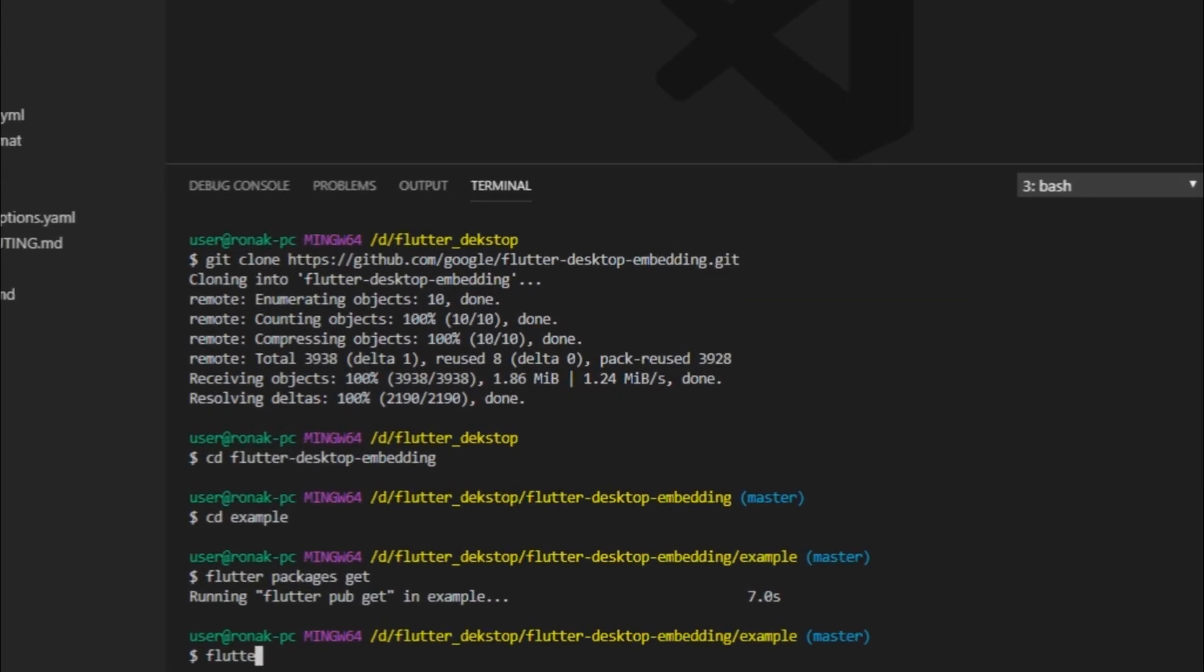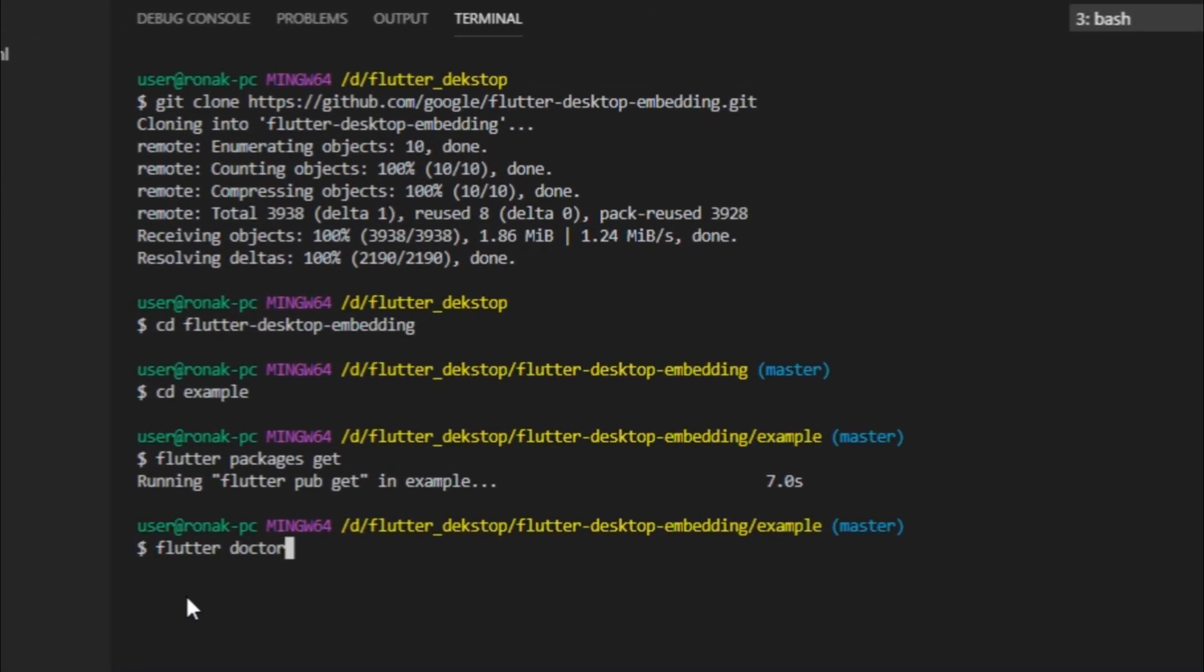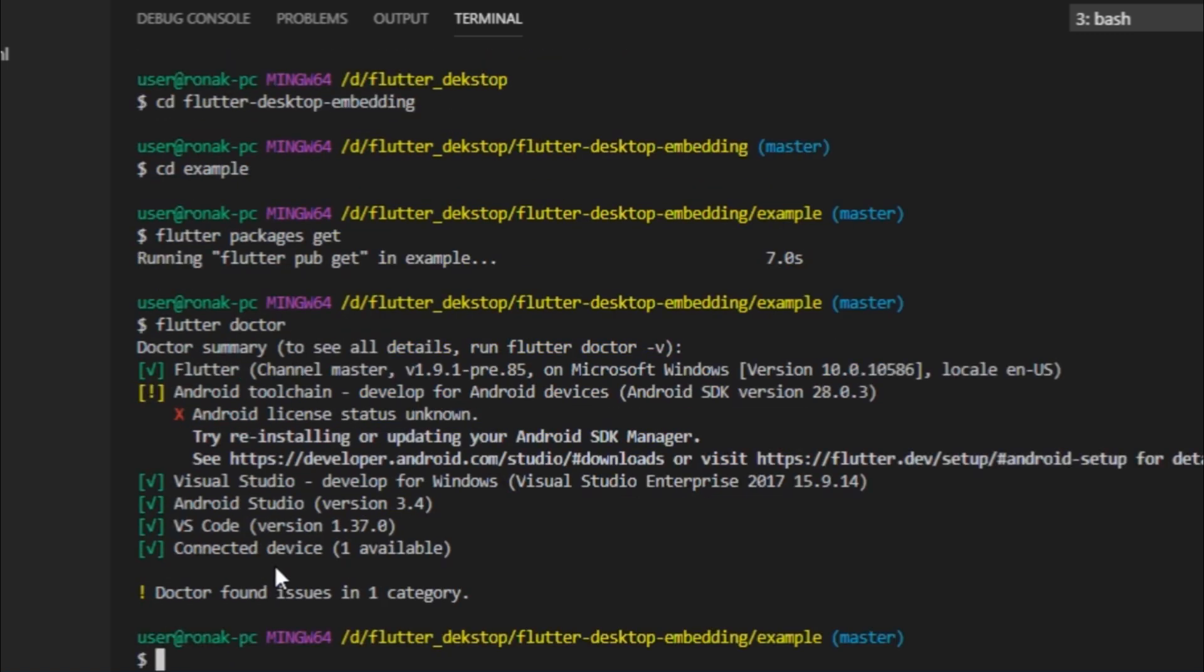After successful installation, I'll check for any errors using flutter doctor and the doctor says that we are fine. Now I just want to ensure that we download desktop-specific build tools. Although Flutter downloads the same when we first run our app, we just want it done beforehand.